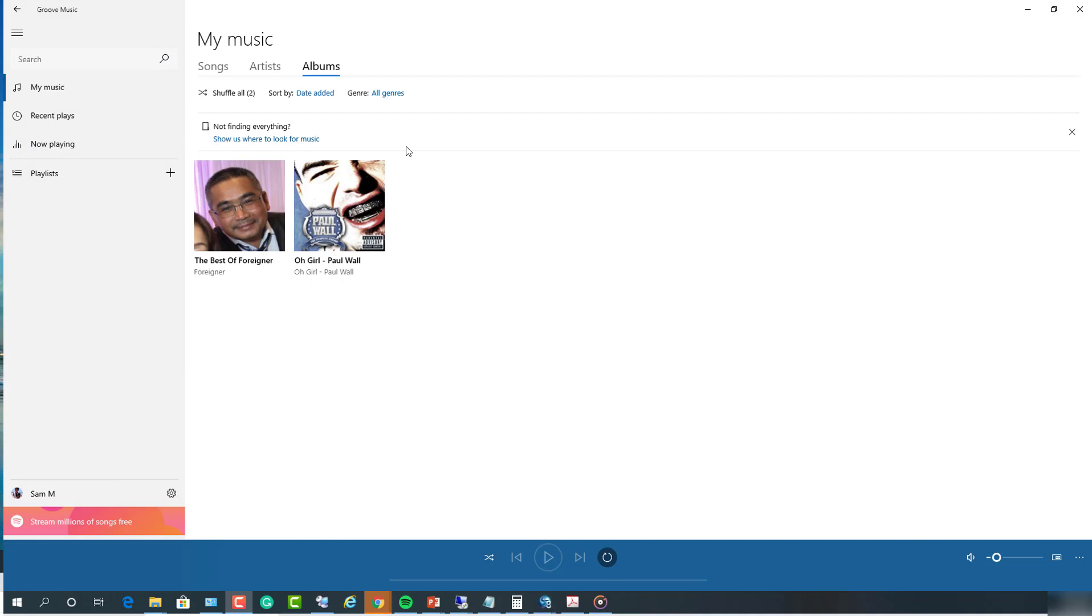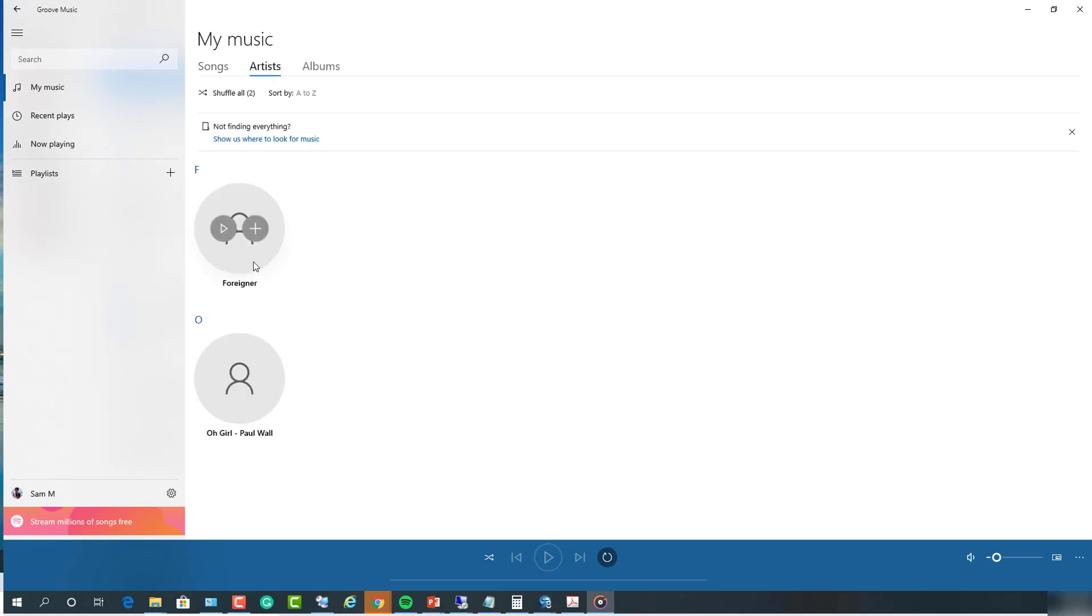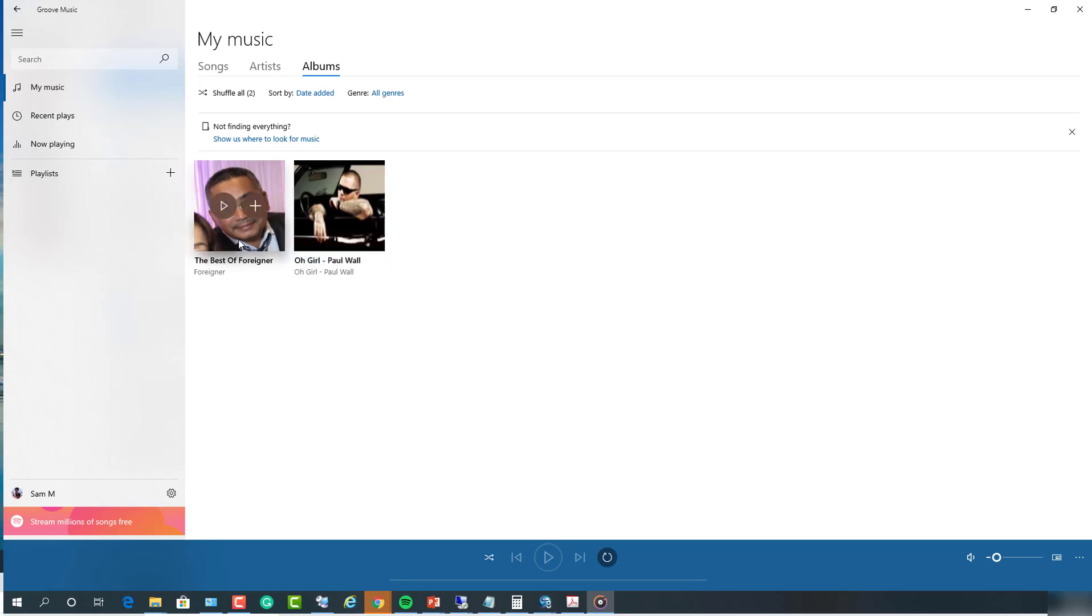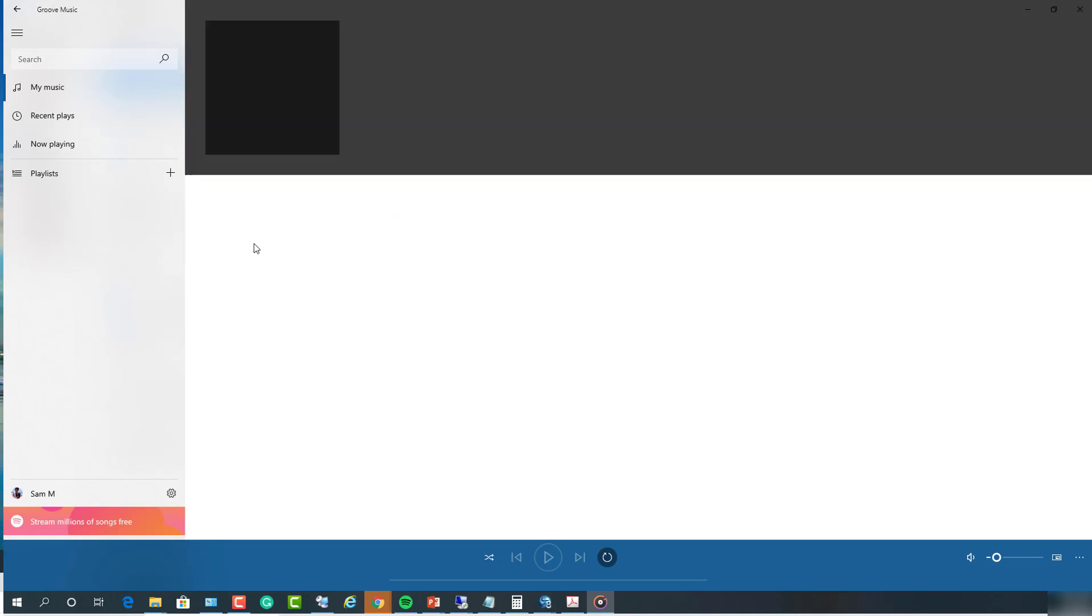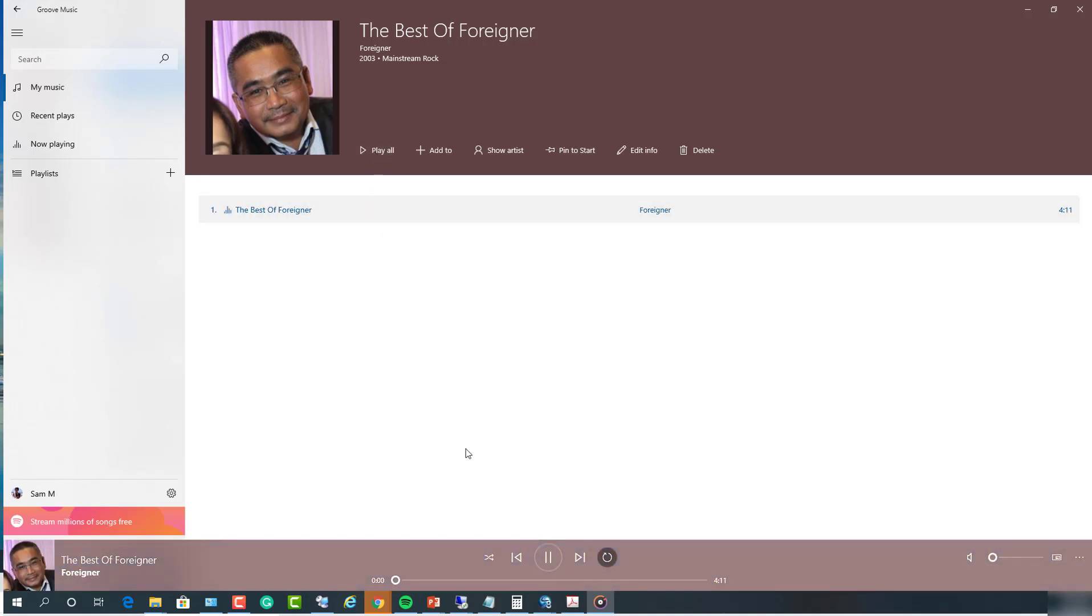As you can see here, I have two songs and the artists I have Foreigner and Paul Wall. Paul Wall with his pictures and Foreigner - the picture is wrong. So if I play this song, it's going to play with this guy's picture. As you can see here, it's playing his picture.